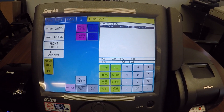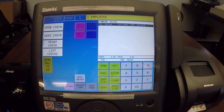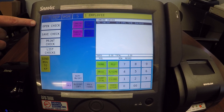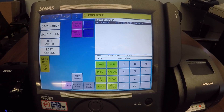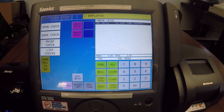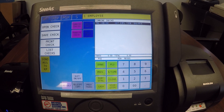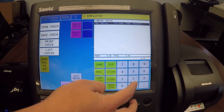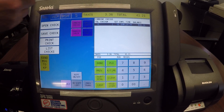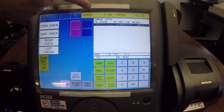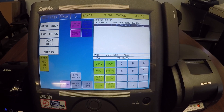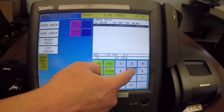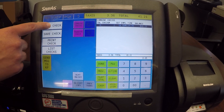Now what I want to do is open up those checks like I normally would using the open check button. We know that we're going to combine tables two and table five. So using our number pad here, I'm going to touch two, then open check, and it gives us a summary of this check showing us the total. Now I'm going to enter in five and open check.